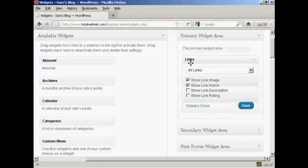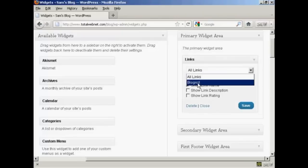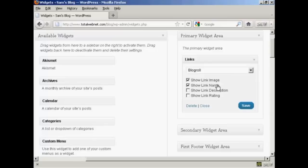It gives you the option to display various categories all links or just blogroll and it's going to have blogroll for this demonstration and you can show the link image, link name and so on and then click on save.